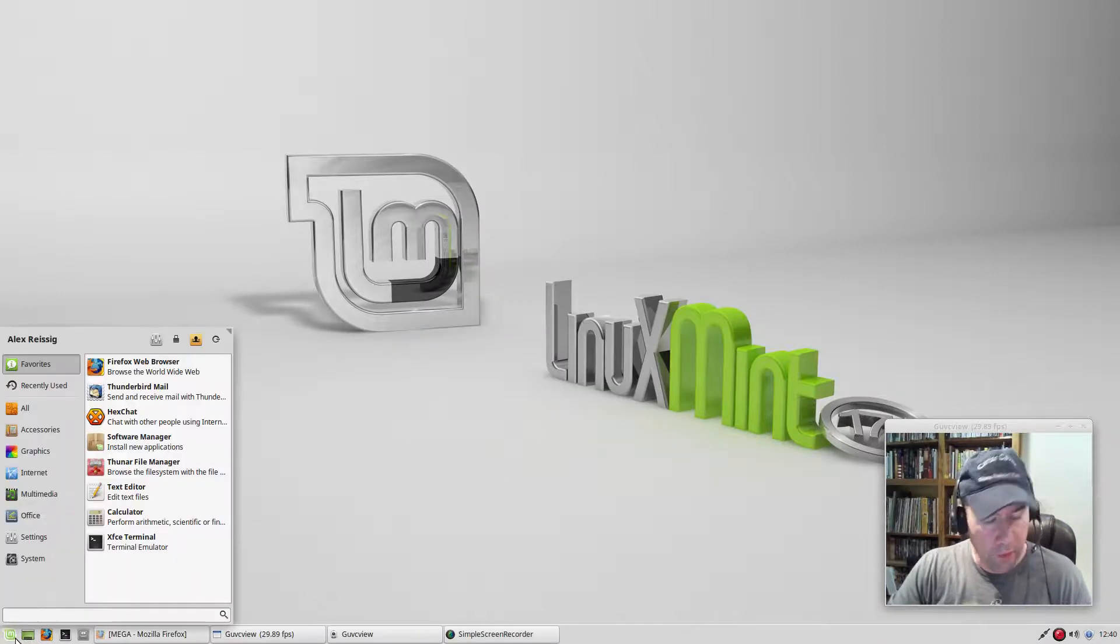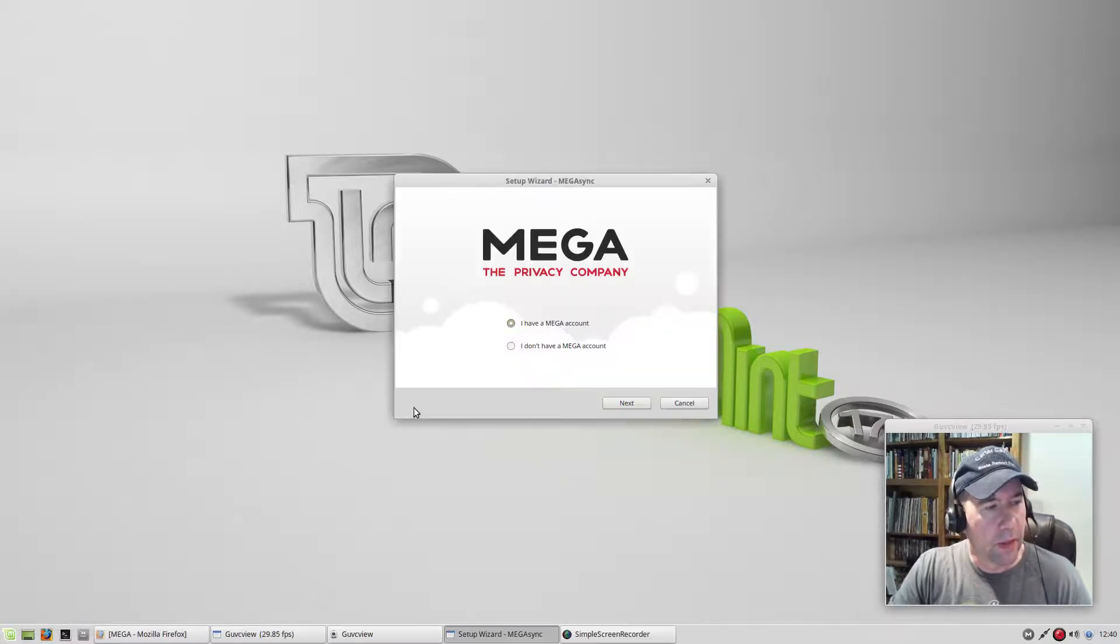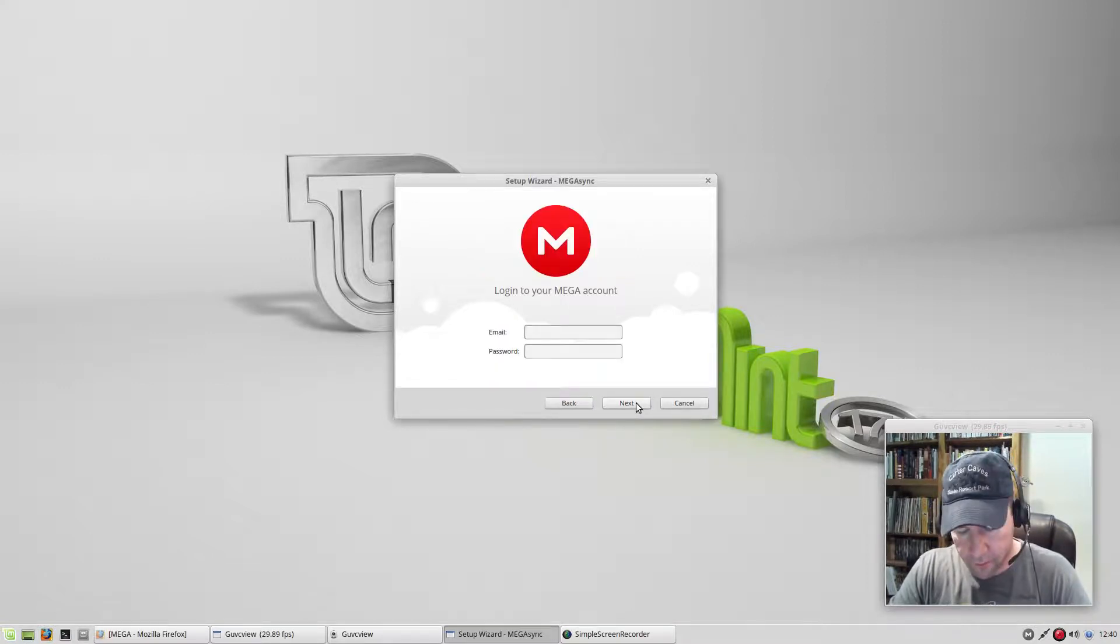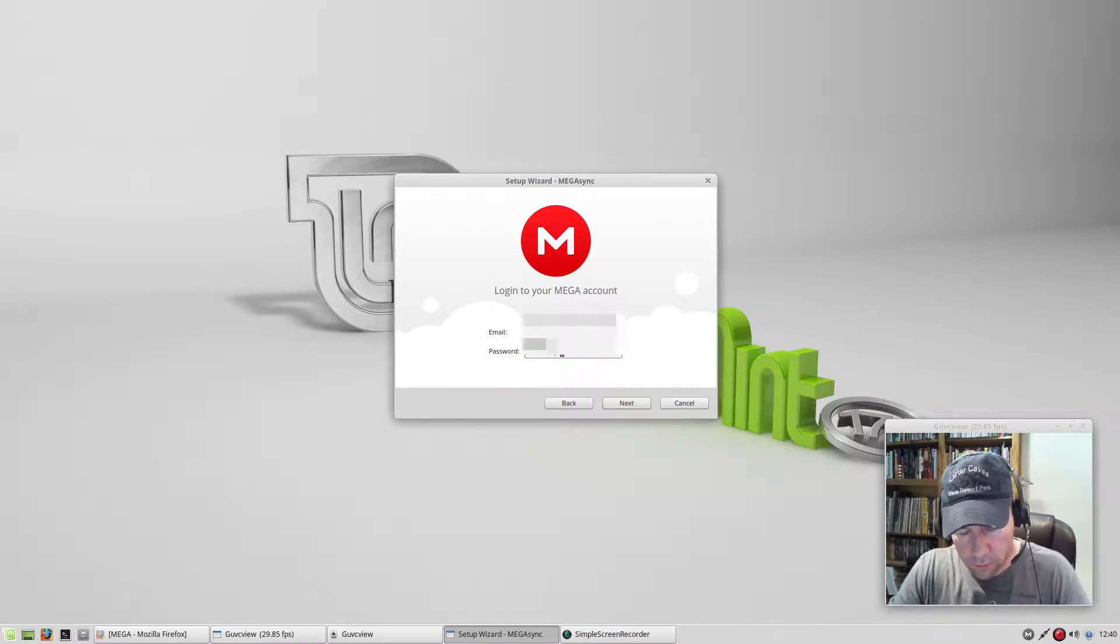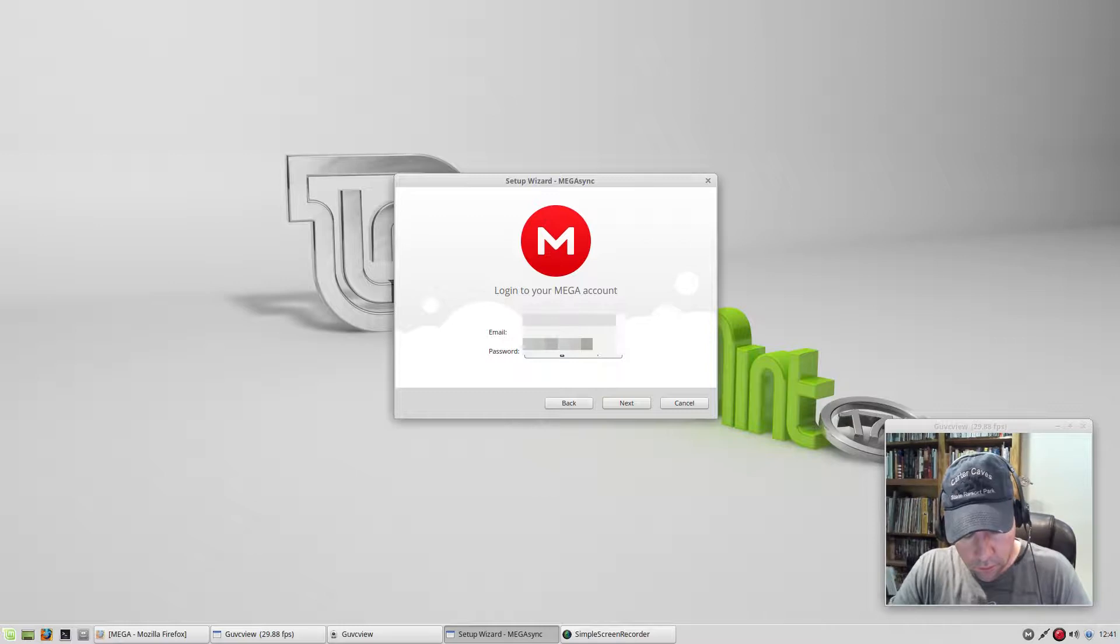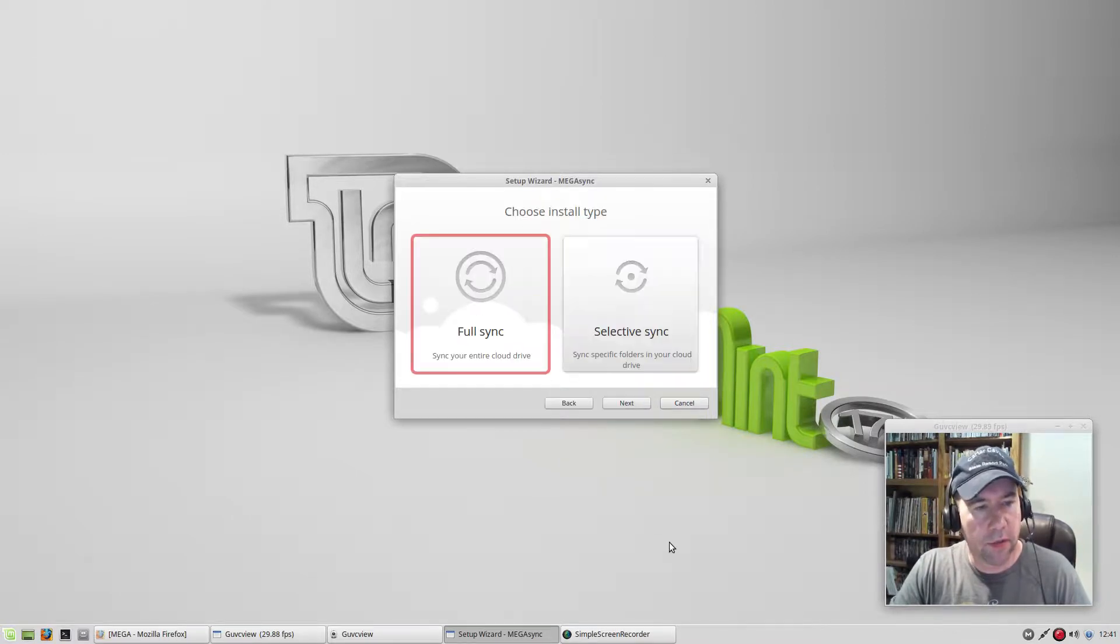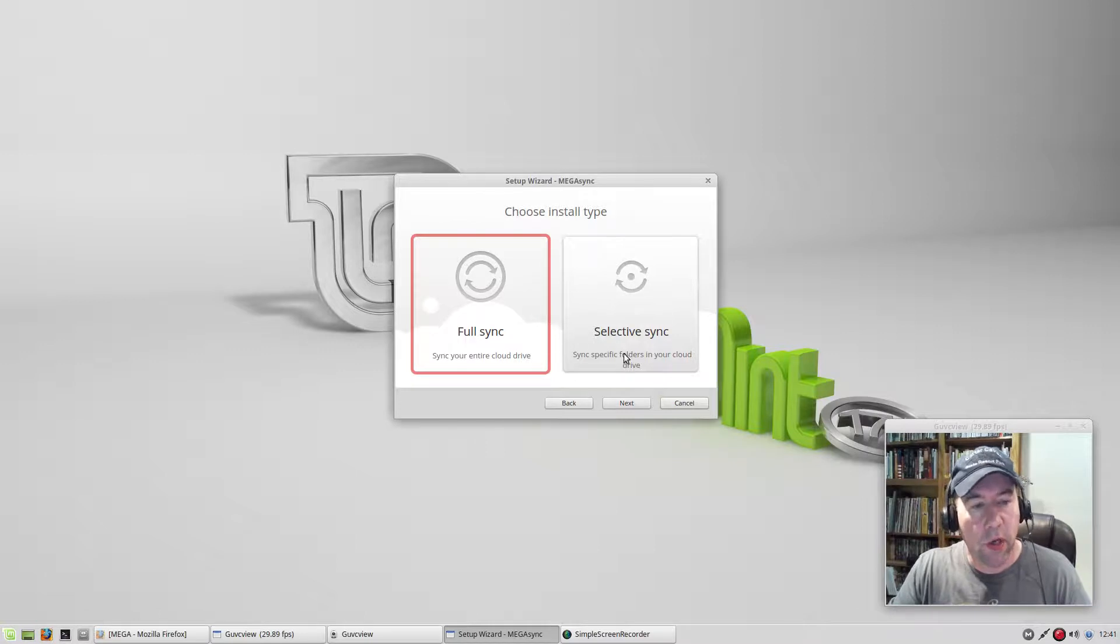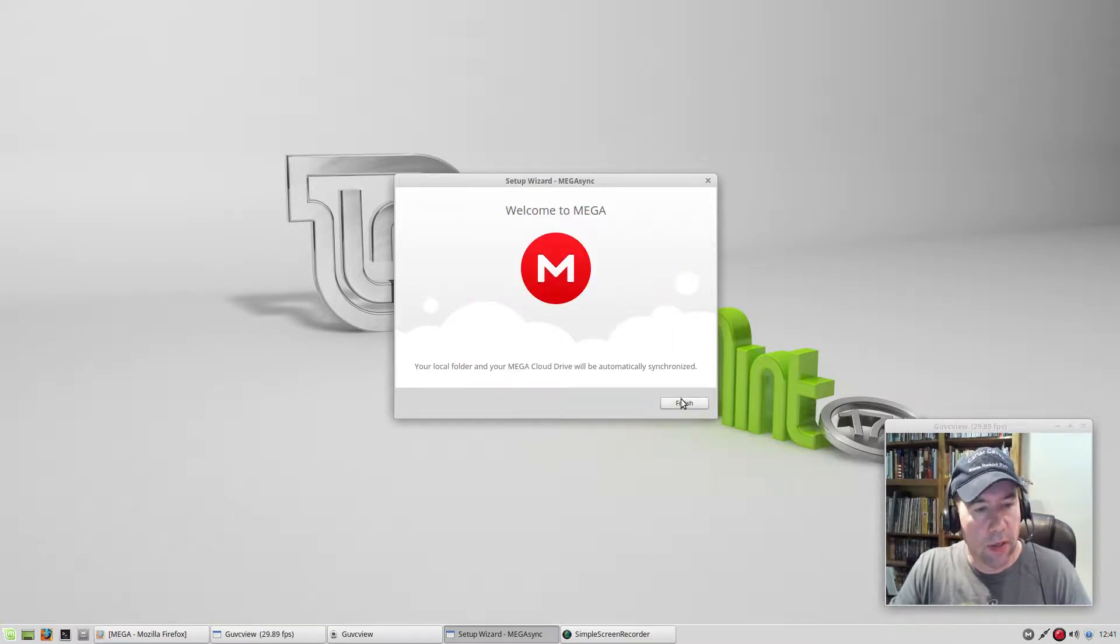And then from that point, I'm just going to put mega into my menu there. Select that. Yes, I have a mega account. Click next. Put in your password. Click next. And this is another cool feature. You can either do a full sync, sync everything, or just specific files. I'm going to do a full sync. Next, next. Where do you want your folder? That's fine. Click next. Finish.